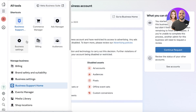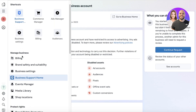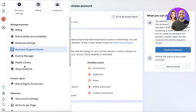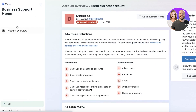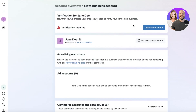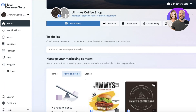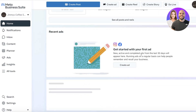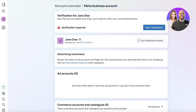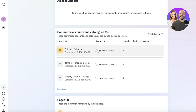Within your business account you have a Commerce Manager, Ad Manager, Business Settings, Brand Safety, Event Manager, Media Library, and so much more. You also have your basic business account — we already have a pre-existing one, which is our Jane Doe business account. You can click 'Go to Business Home' to see your business home, which is affiliated with your page.